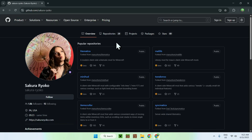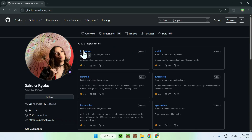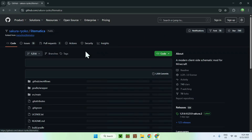Now, we need two things here: we need Litematica and MaLiLib from this GitHub page. To get Litematica, just click on the blue link, and then it will bring you to this page.